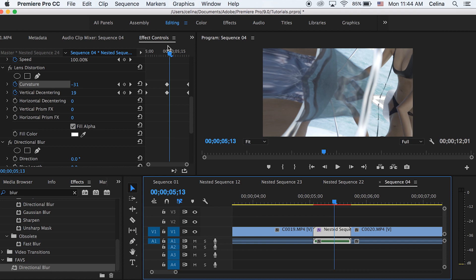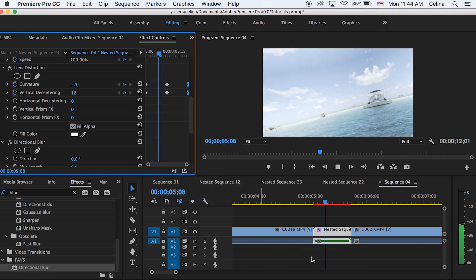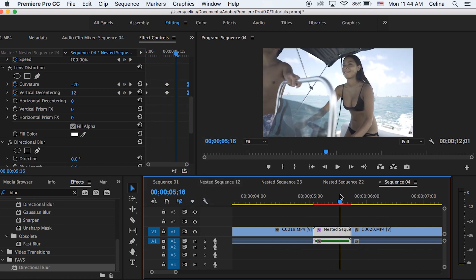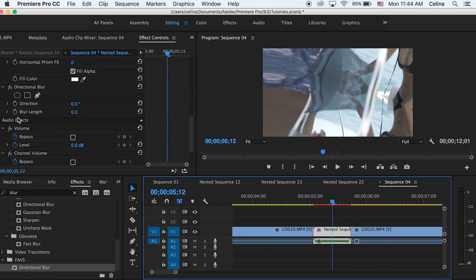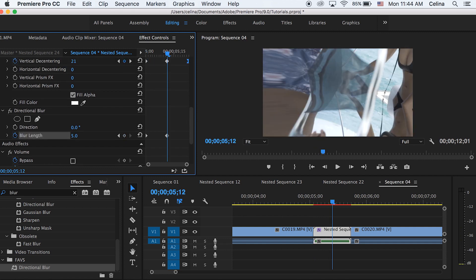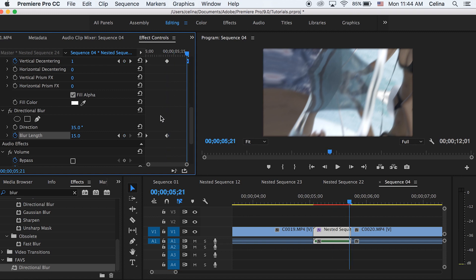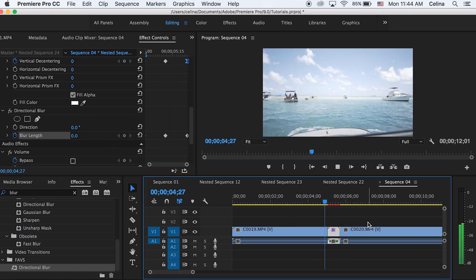For this one, hold the last two keyframes and press Ease Out so it's a little smoother. Now for the Directional Blur, to add motion blur: in the beginning press the keyframe button for blur length, go to the middle and keep it at about 15, then change the direction to match the transition direction — upper right corner — so we're going to 35. Then go to the end of the clip and press the reset button for blur length to add some motion blur.